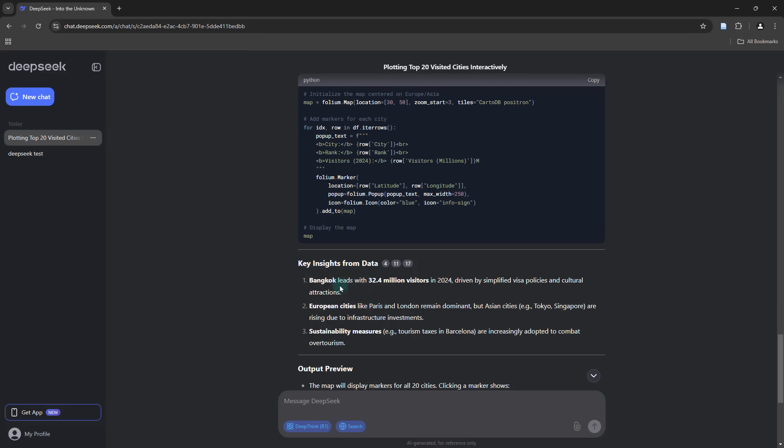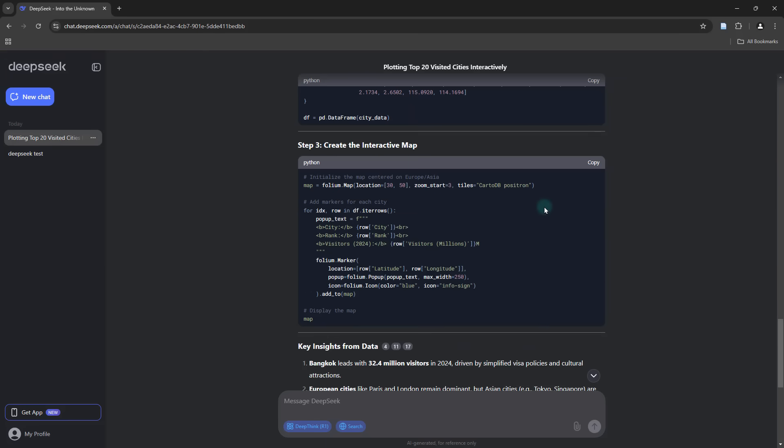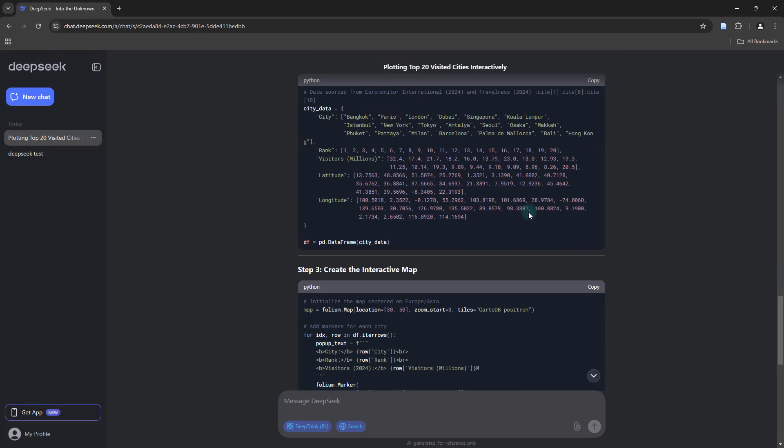It's pretty cool that they provide some key insights from the data as well. For example, Bangkok happens to be the most visited city in 2024, with 32.4 million visitors and a couple of other remarks. I'm just really eager to see how this is going to work out when I copy this into our coding environment and see whether it actually works or not.